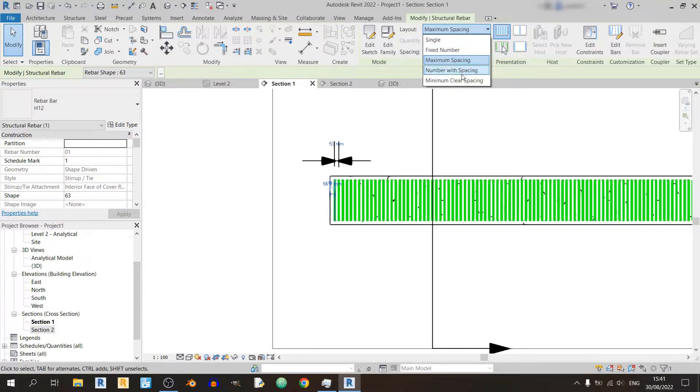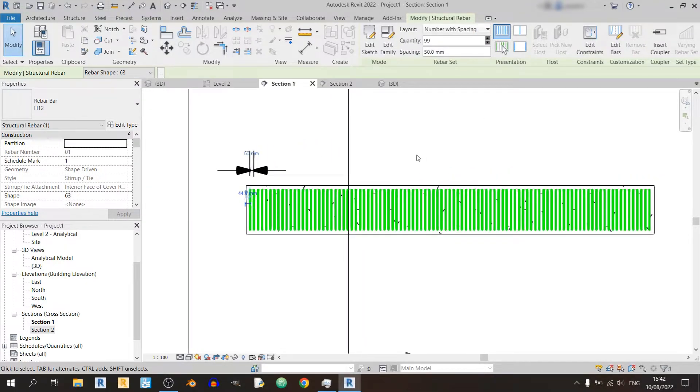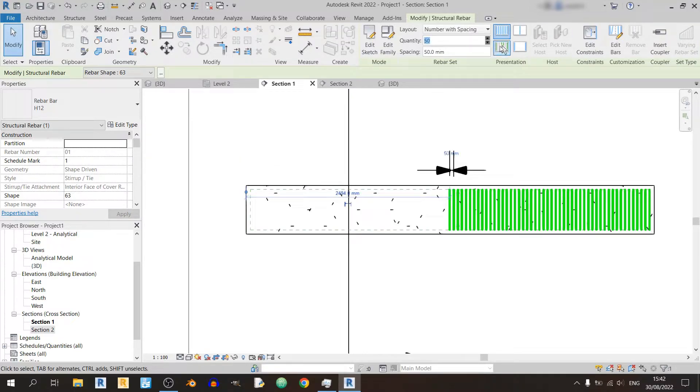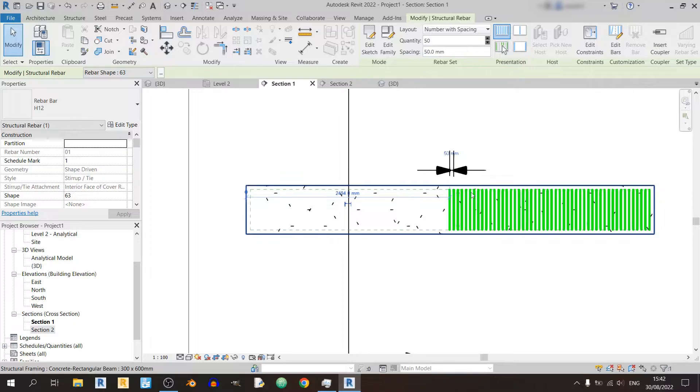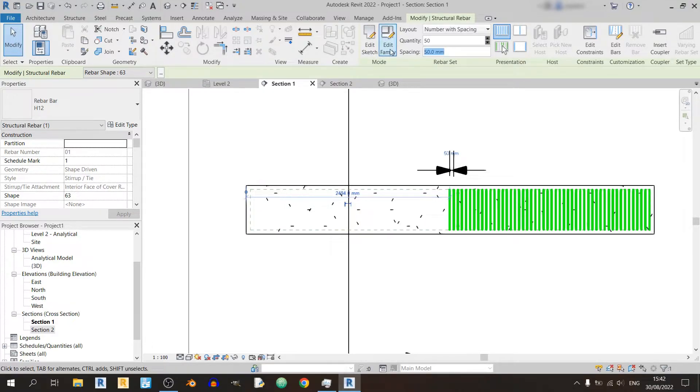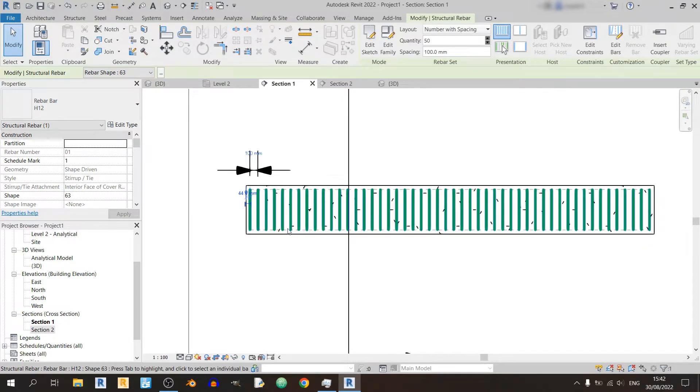And for number with spacing, this is the most straightforward one to use. And this is the most recommended one, I would say, because you can key in the number of stirrups and the number of spacings per stirrup. But you must be very careful in the sense that if you key in the wrong quantity and the wrong spacing, you'll have your reinforced concrete beam partially reinforced. In this case, we need 100 millimeter spacing so that the stirrups would be on both sides of the beam from left to right.